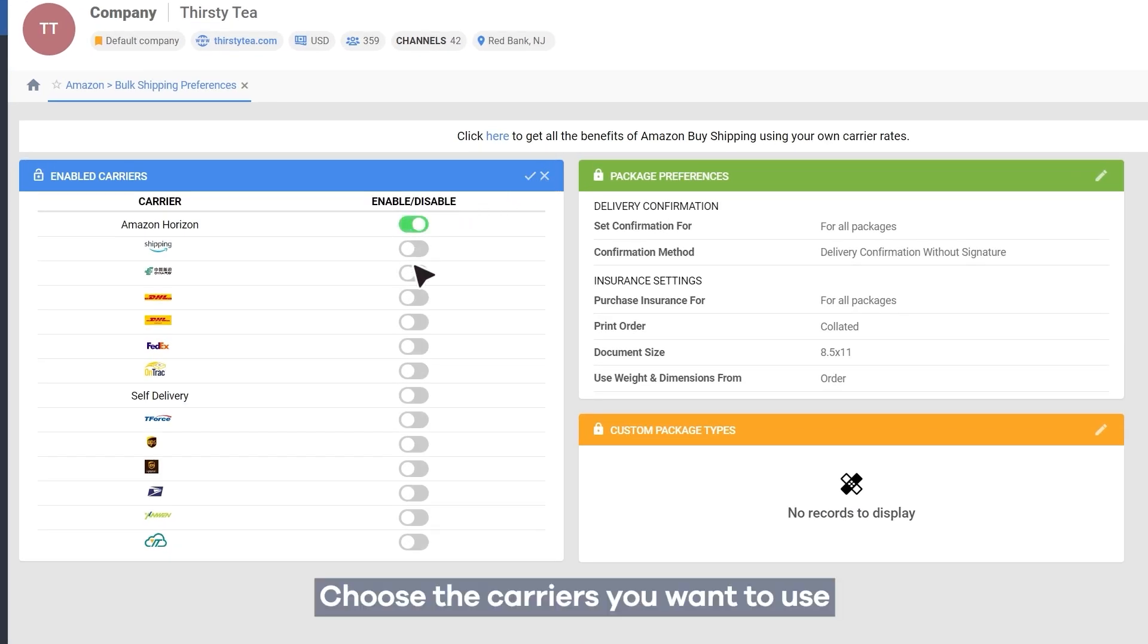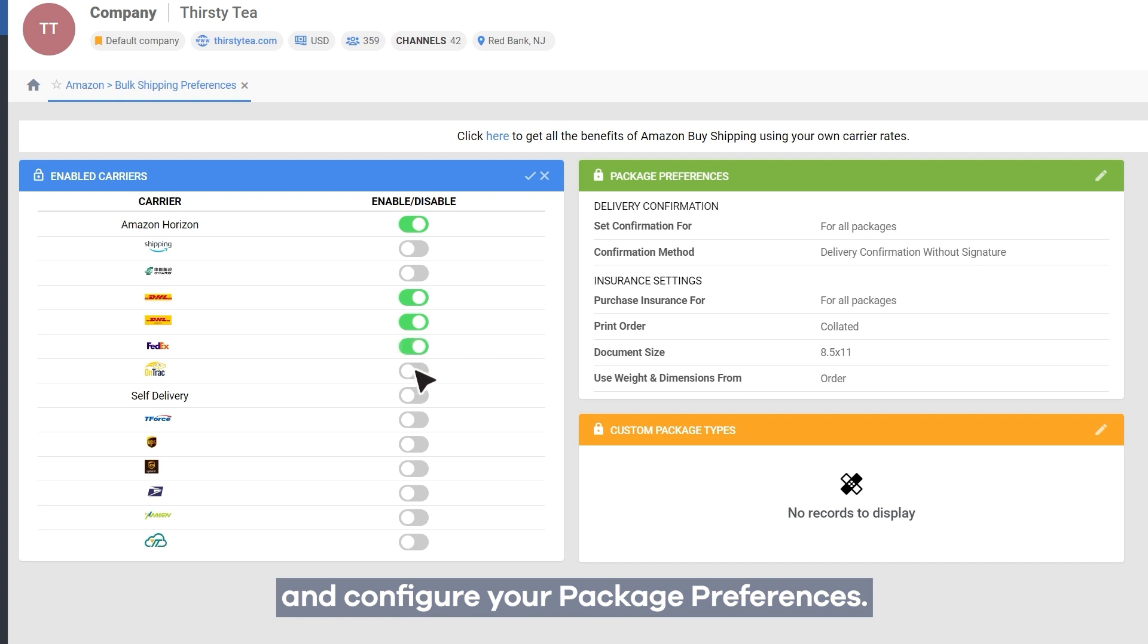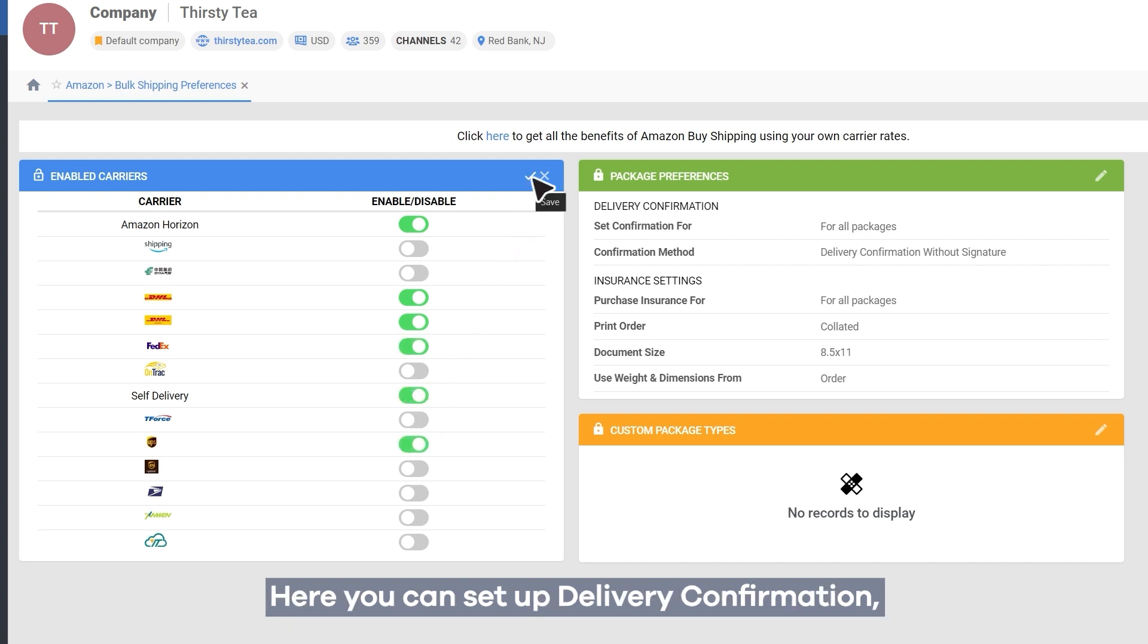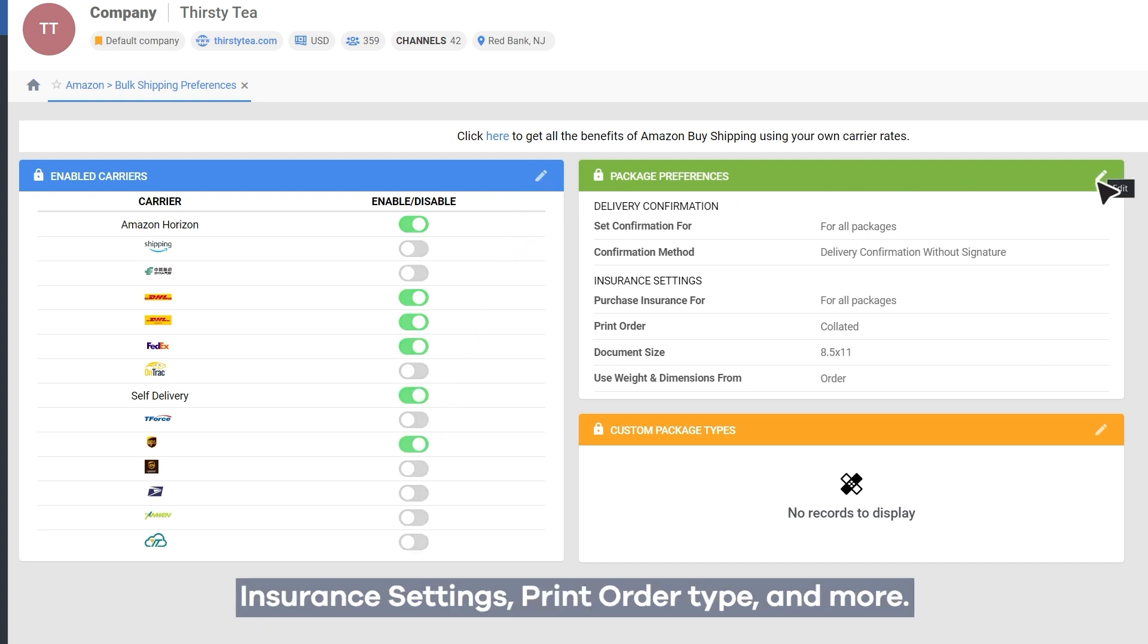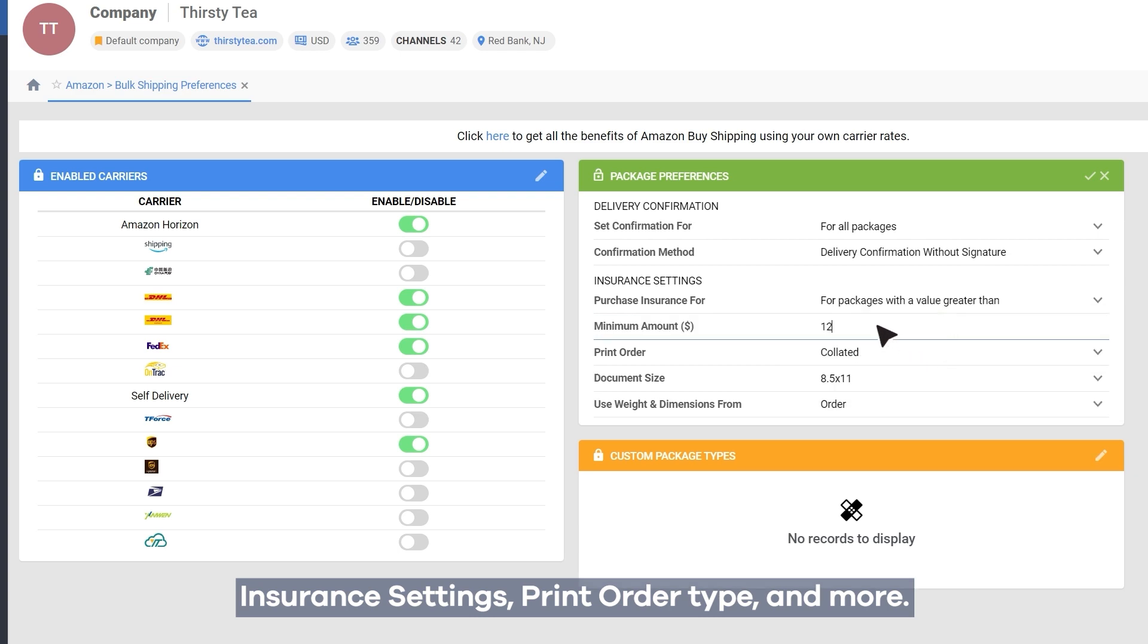Choose the carriers you want to use and configure your package preferences. Here you can set up delivery confirmation, insurance settings, print order type, and more.